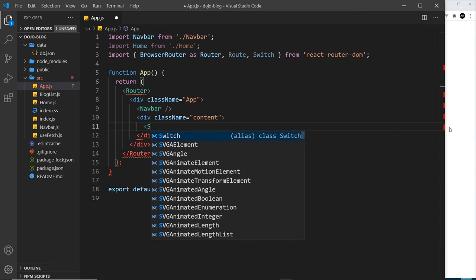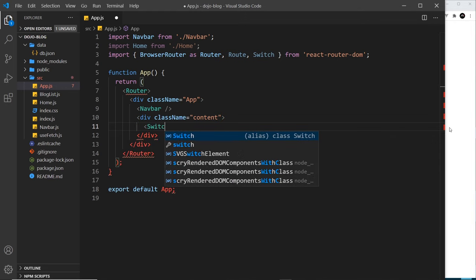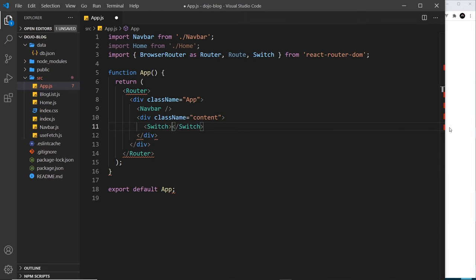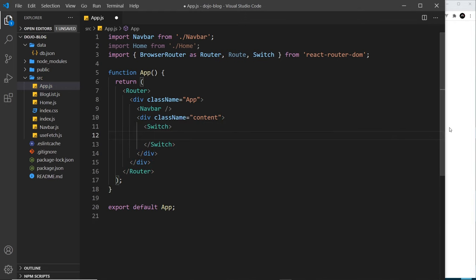This Switch component makes sure that only one route shows at any one time. We're going to talk a little bit more later about how that works, but just know for now all of our routes go inside this Switch component.